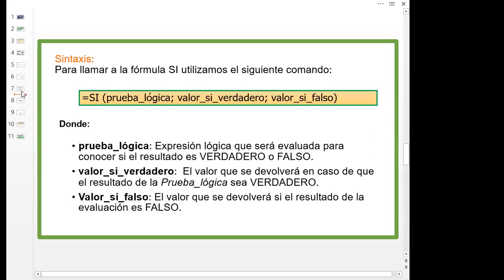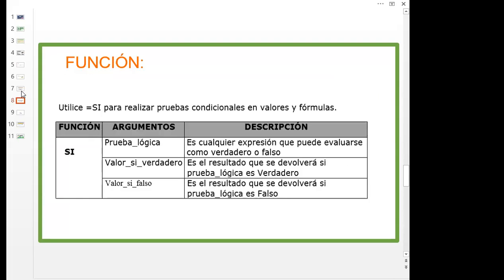Vamos a seguir trabajando con la misma sintaxis, siempre la función SI: nuestra prueba lógica, ahora vamos a trabajar con el valor SI verdadero y con el valor SI falso al final, cuando trabajamos la sintaxis de una función SI anidada. Siempre tenemos nuestra prueba lógica, siempre tenemos nuestro valor SI verdadero y nuestro valor SI falso. La prueba lógica puede ser cualquier expresión que puede evaluarse como verdadero o falso. El valor SI verdadero es el resultado que se devolverá si la prueba lógica es verdadera, y el valor SI falso es el resultado que se devolverá si la prueba lógica es falsa.